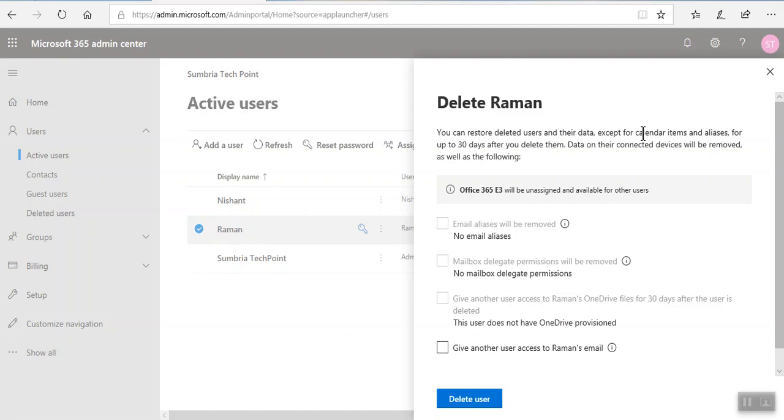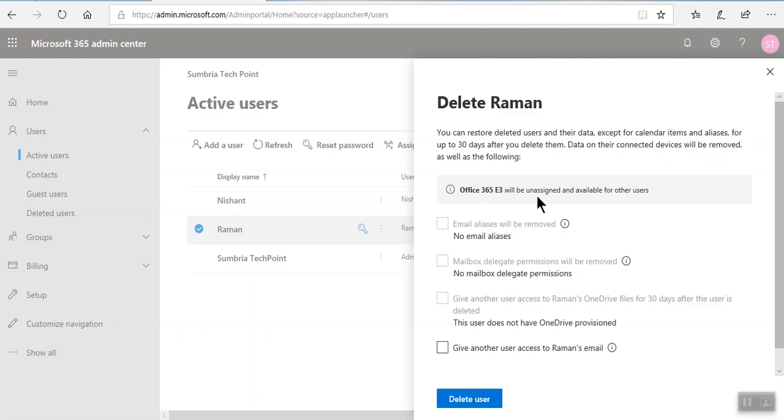Their data on their connected device will be removed as well as following Office 365 license will be unassigned and available for other users. We don't have any other email alias.